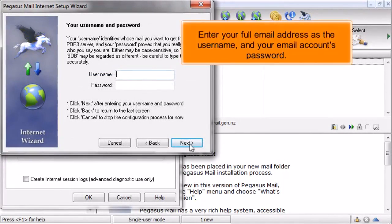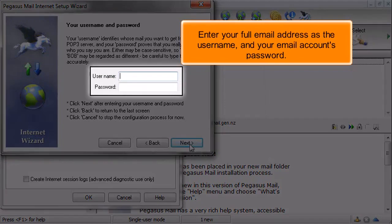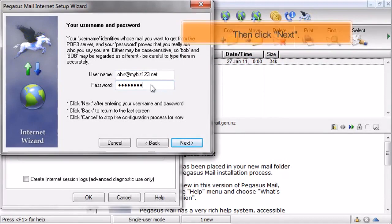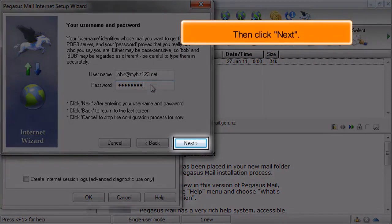Enter your full email address as the username and your email account's password. Then click Next.